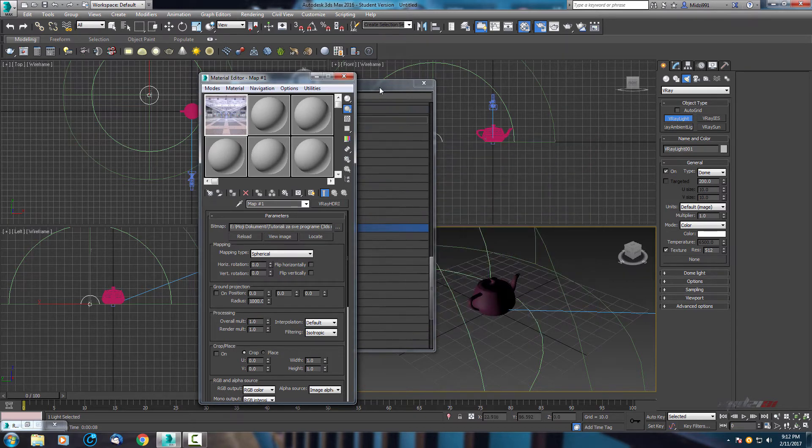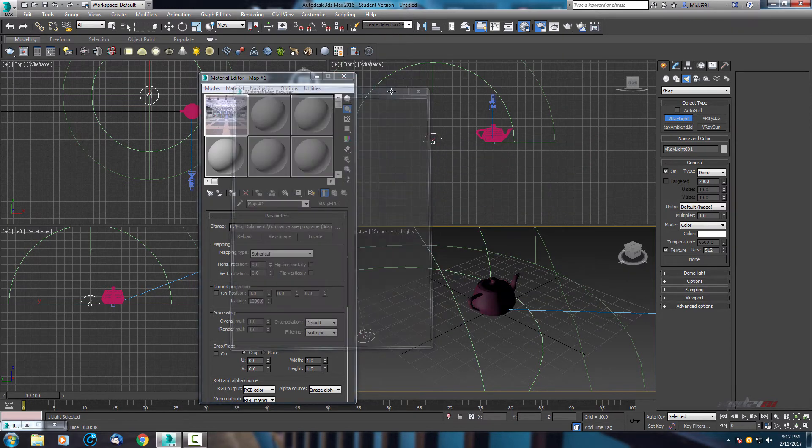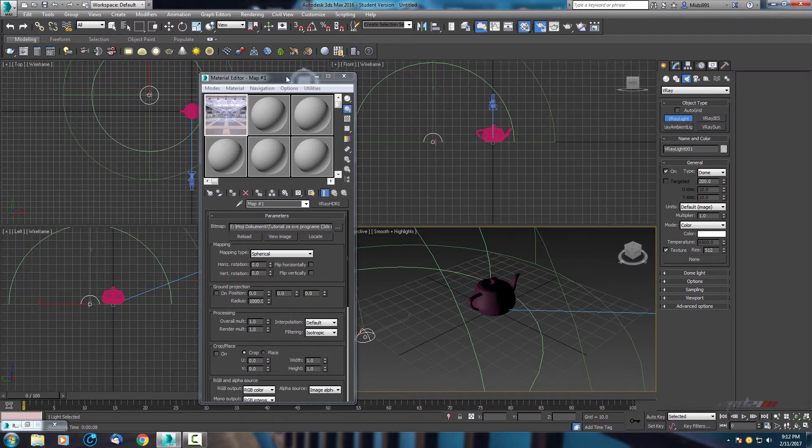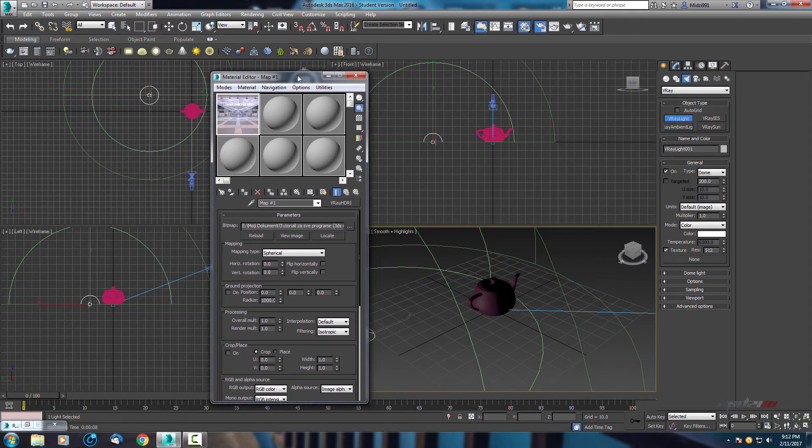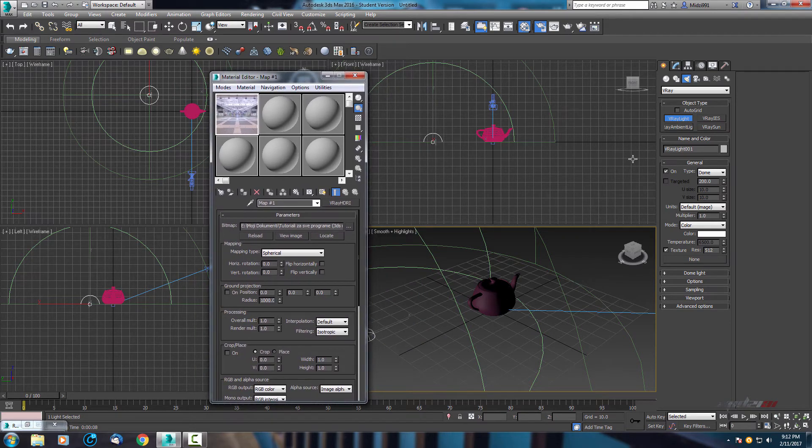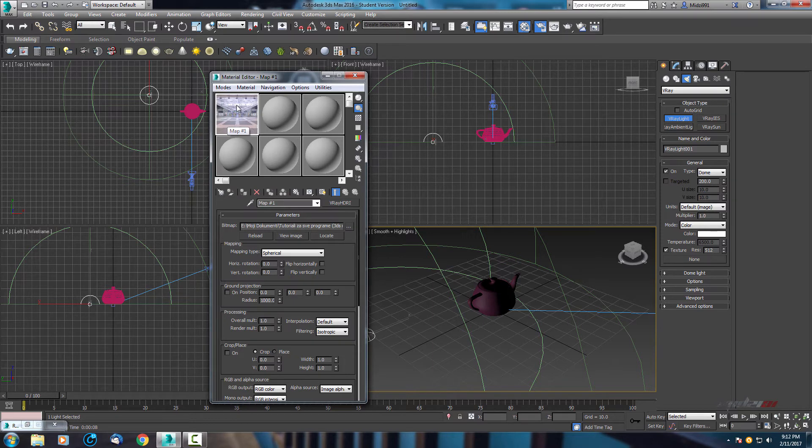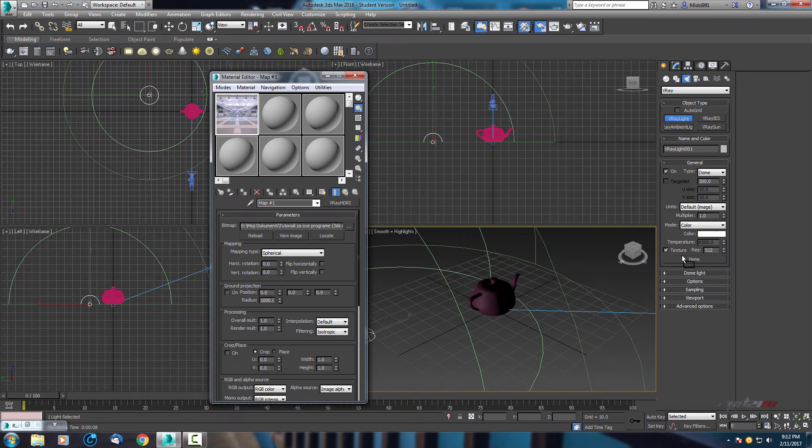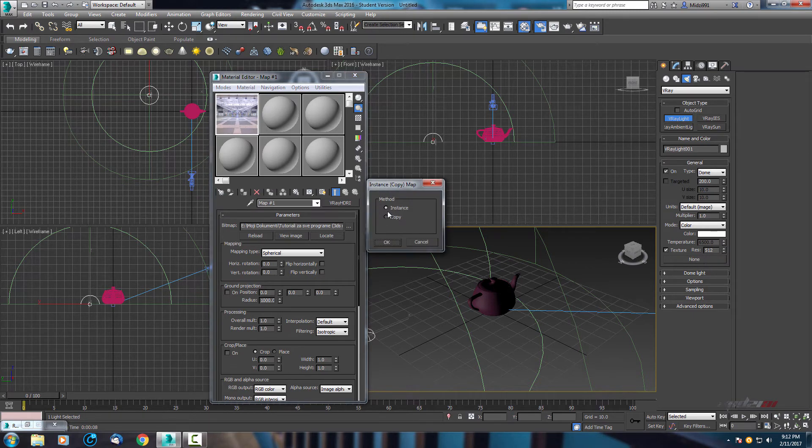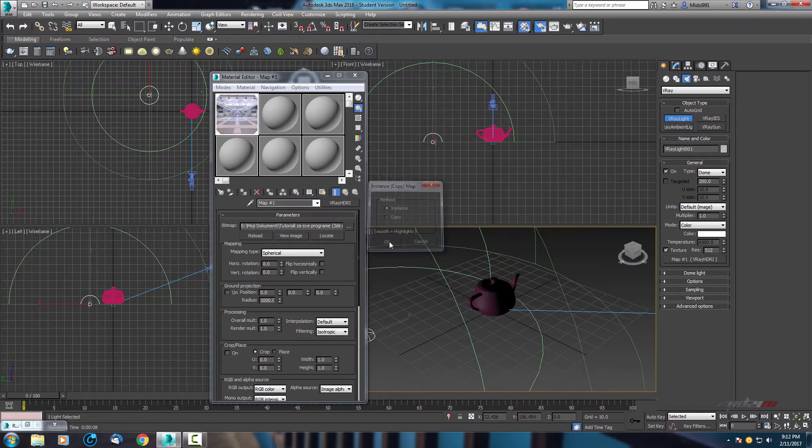Now let's create, when you finish this, hold and drag your map to this texture fields of our Vray dome and make sure it's by instance.